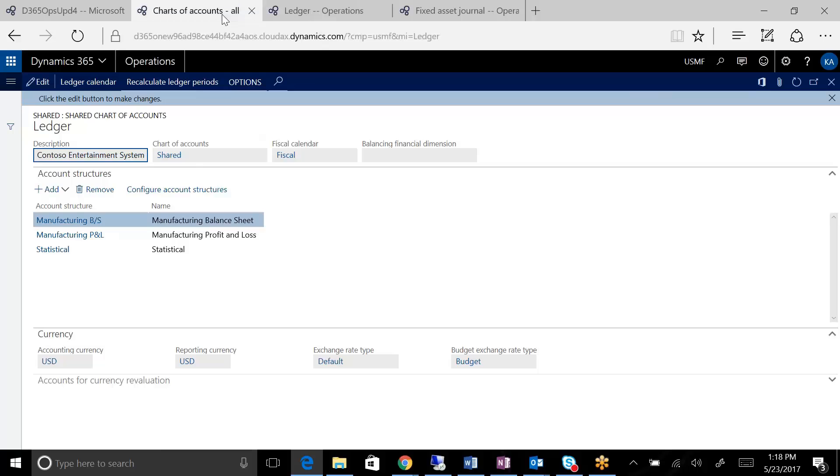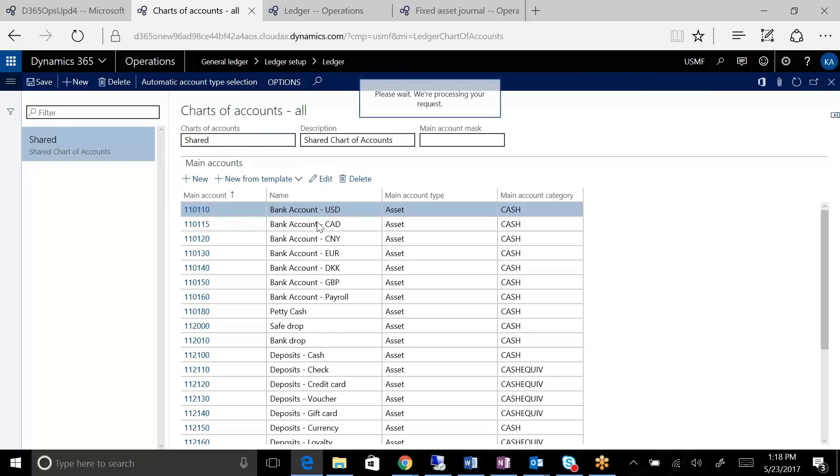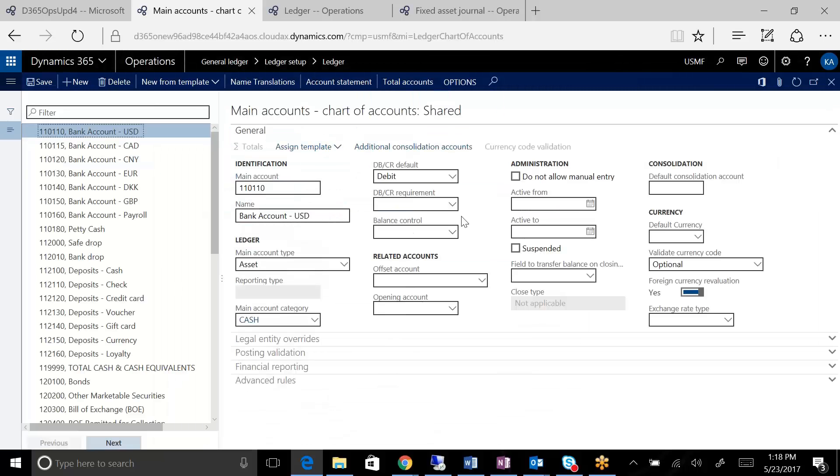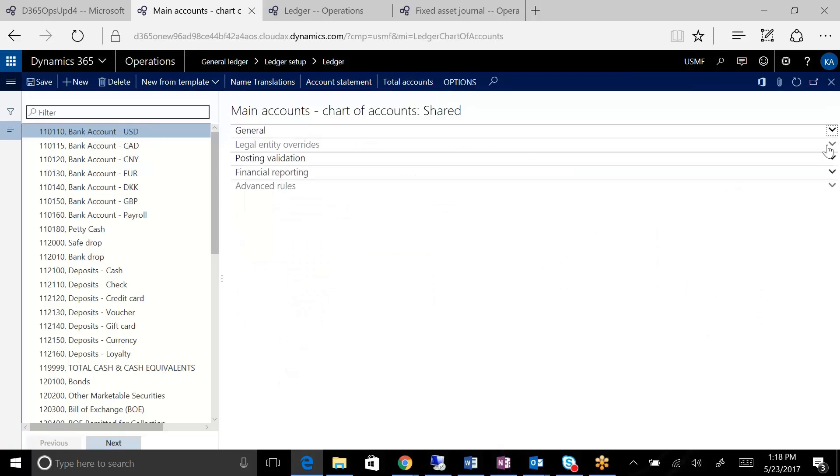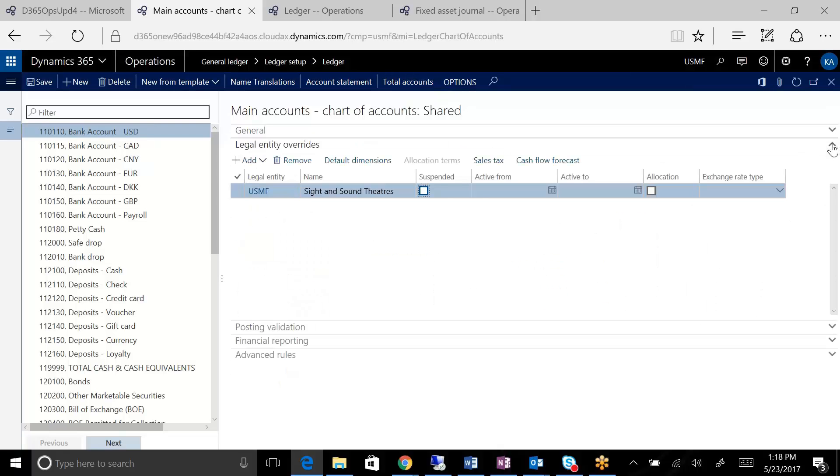The main accounts function the same way. A couple of things that are different about the main accounts in the chart of accounts is that you do have a few additional enhancements that they've added.